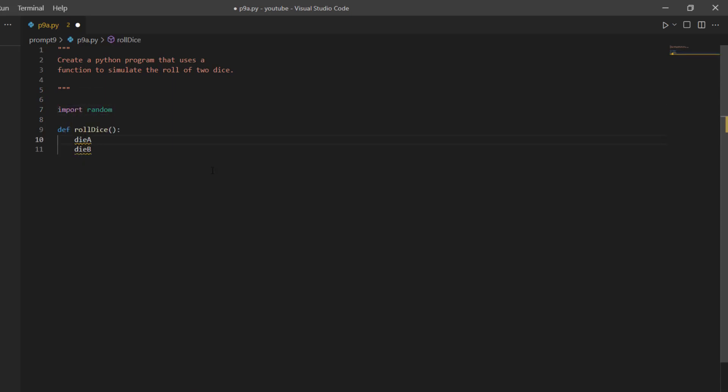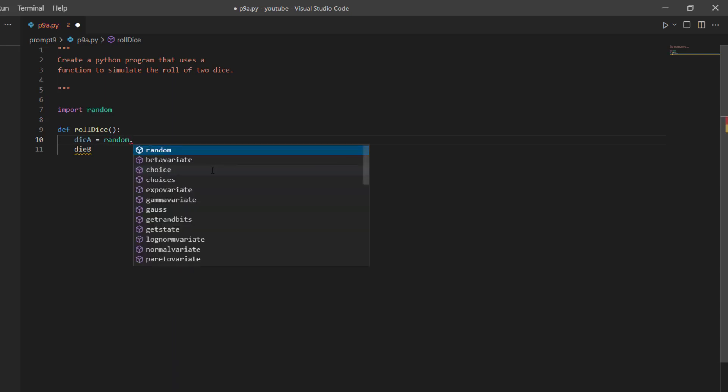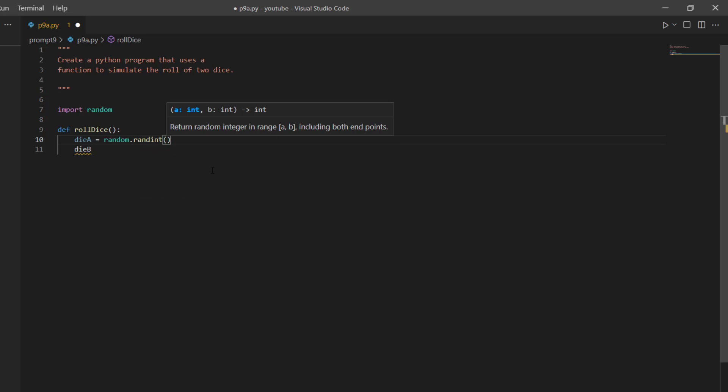So now this random module has a function called randint that I'm going to use. So I can say dieA equals random, so I'm calling the random module, and then randint. And I'm going to pass in one comma six.